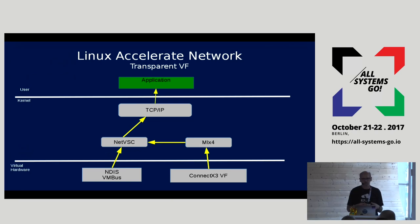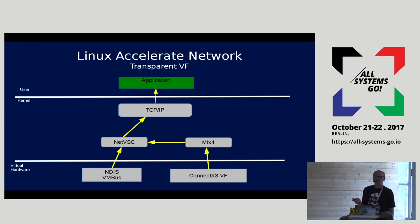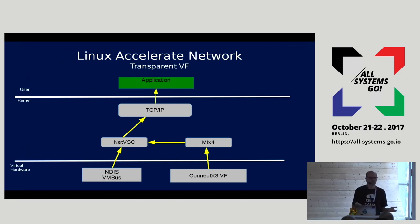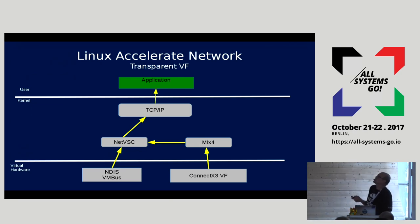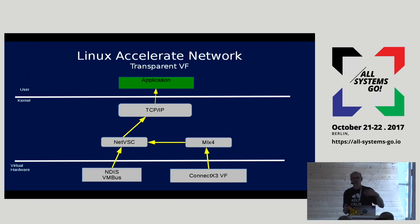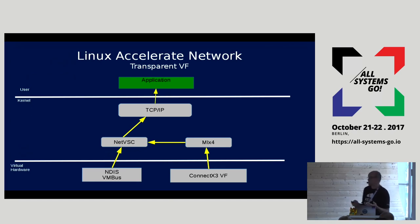What that meant was basically getting rid of the bonding driver completely — just have the synthetic NIC device, have it talk up the stack, and let it manage the VF device completely itself. I made up a name to describe this: transparent VF mode. The initial version had it as a module parameter, but we gradually moved to: no, this should just be how it is. It should just work.